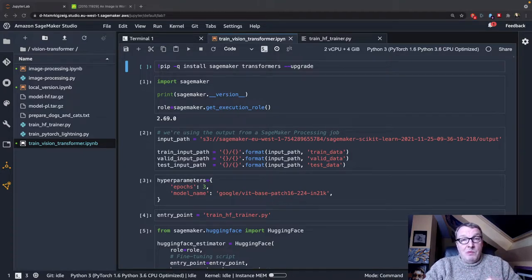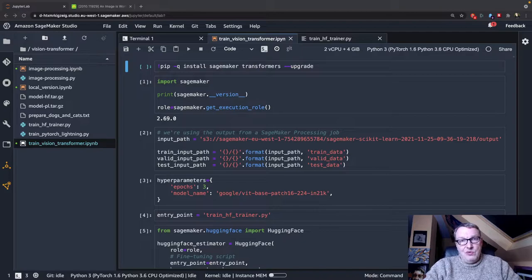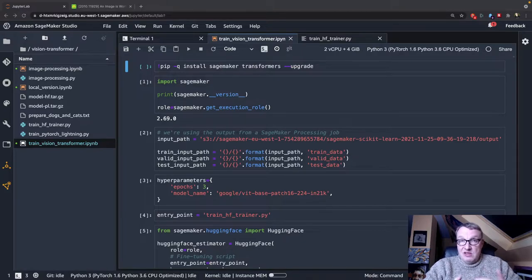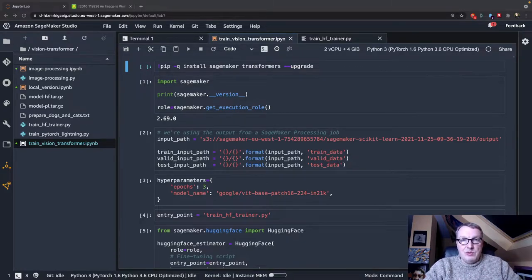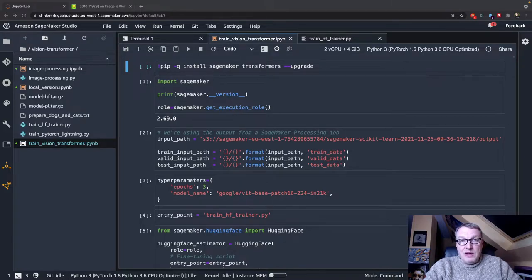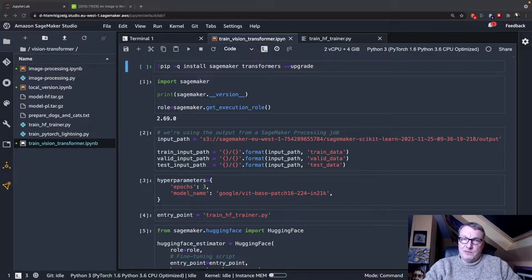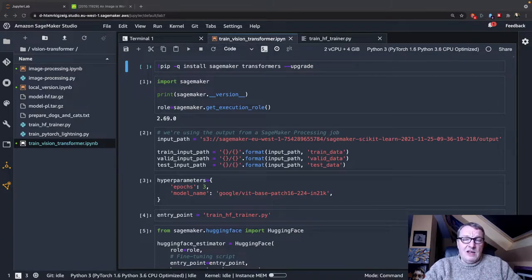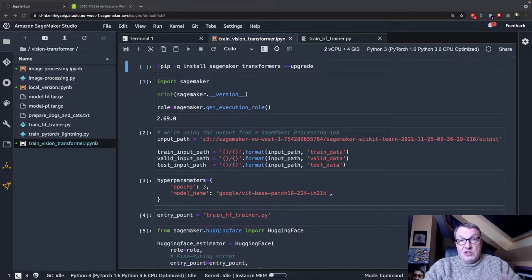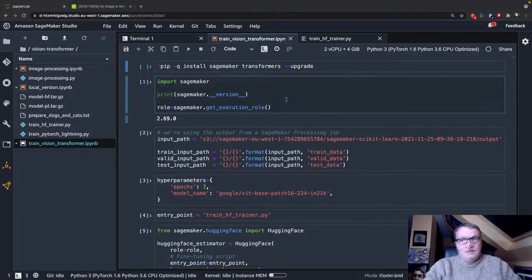So now, picking up from there, we're going to train using SageMaker and a training script written with the Transformers library and the Trainer API, and we're going to run that script inside the HuggingFace container on SageMaker. So let's get started.